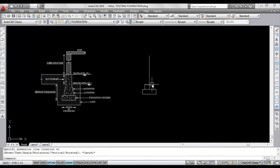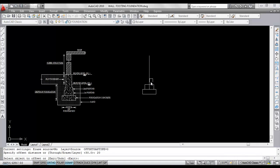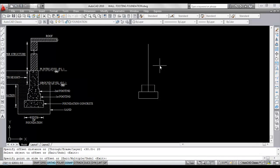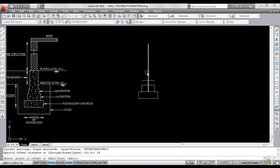The second footing is 50 centimeters width and 20 centimeters depth. Give offset, give offset distance 20, select this line and click. Now give offset, give offset distance 25, select this line and click to this side.